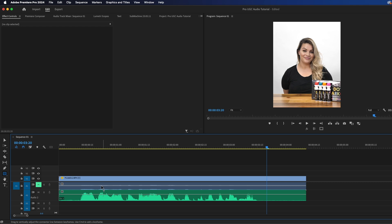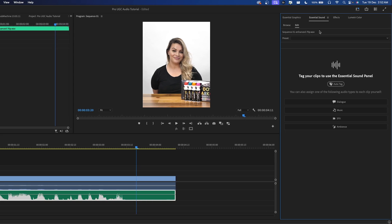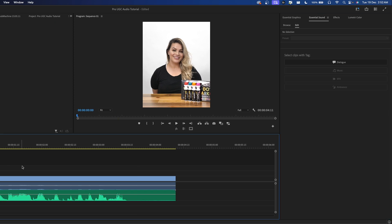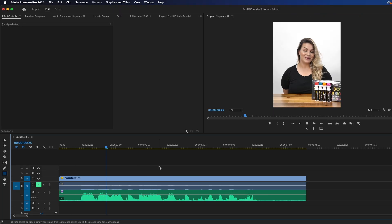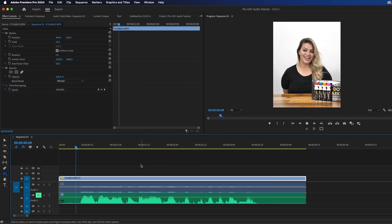A quick fix would be to just select your enhanced audio, go into your Essential Sound panel, and hit Dialogue. Uncheck everything and just keep Repair and Reduce Noise. If we give it a listen: 'And it's 100% non-toxic to keep your kids safe.' And this was the audio before: 'And it's 100% non-toxic to keep your kids safe.'